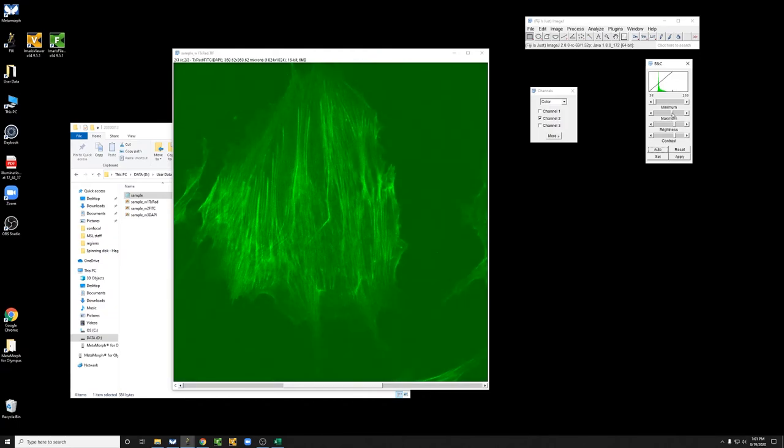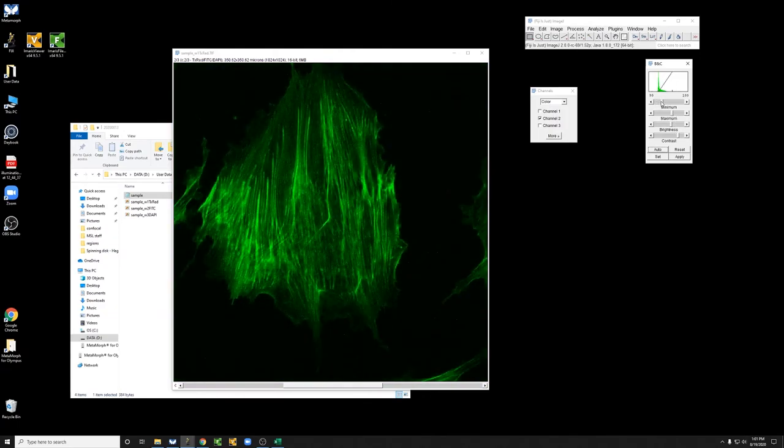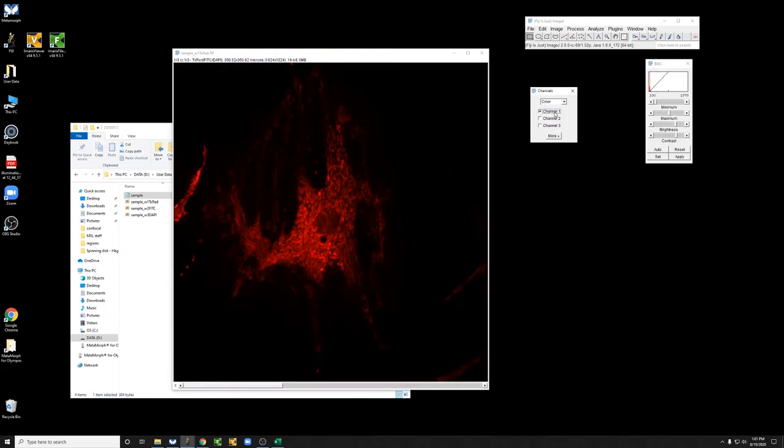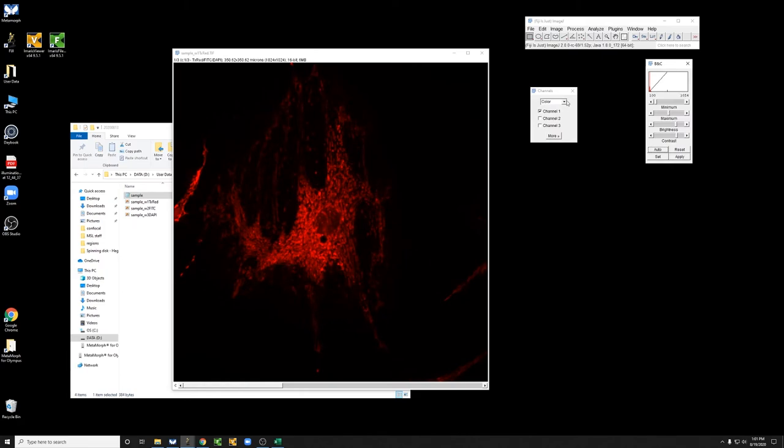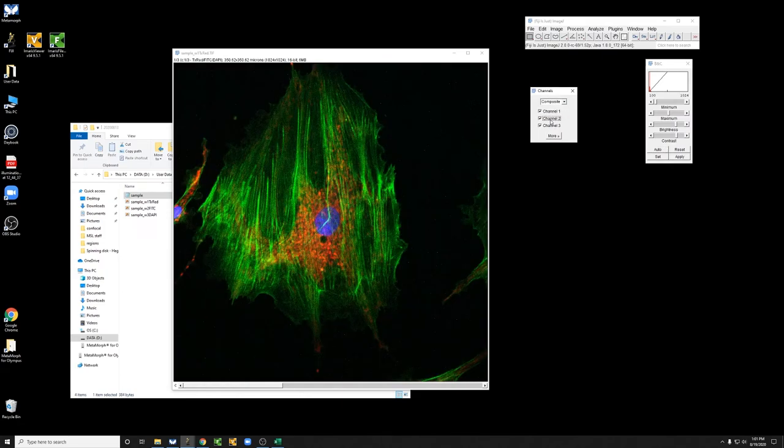do something similar for the green channel, and something similar for the red, and then we can look at a composite of all of them.